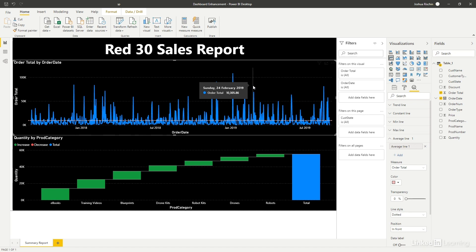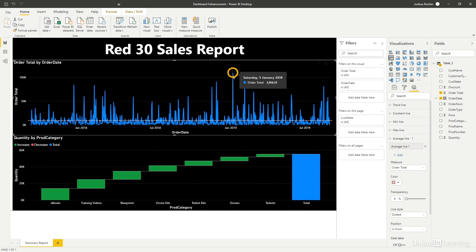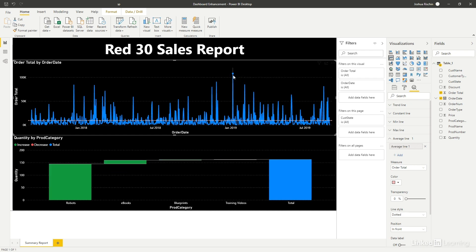The other neat thing that we can do here is click on just one day in the chart and have a look at what happens to the second chart. It automatically filters on the product category for sales for the one day that we selected.